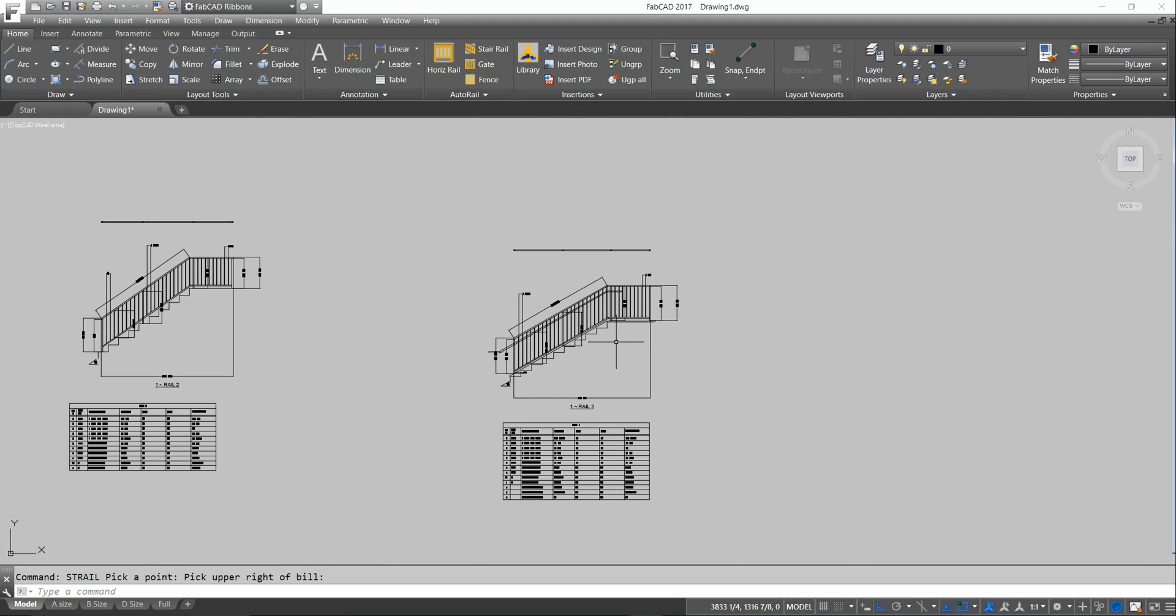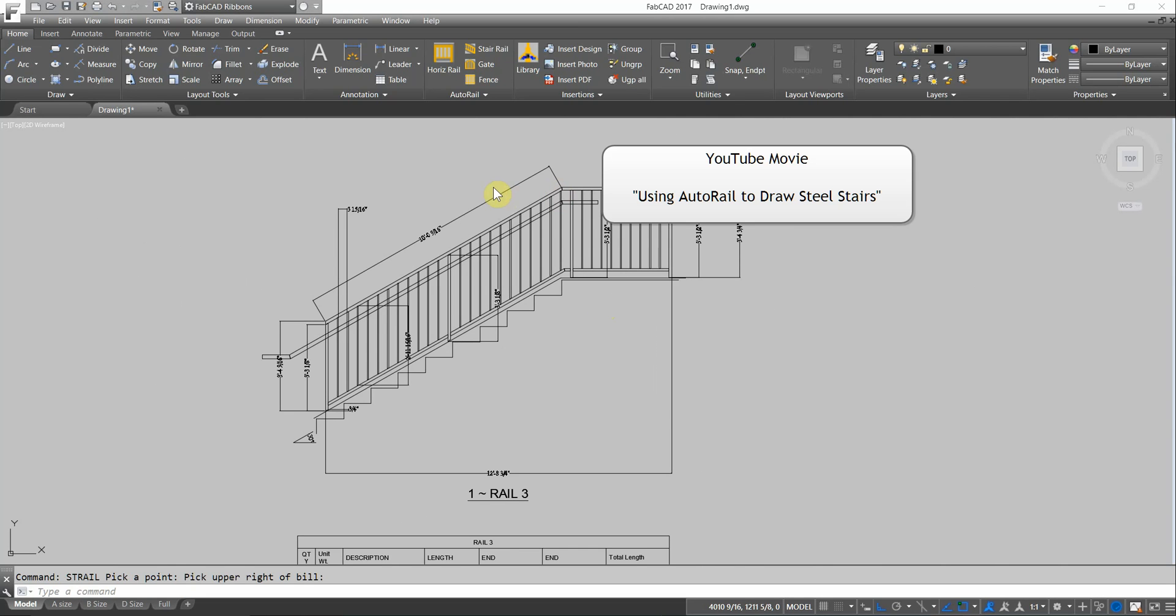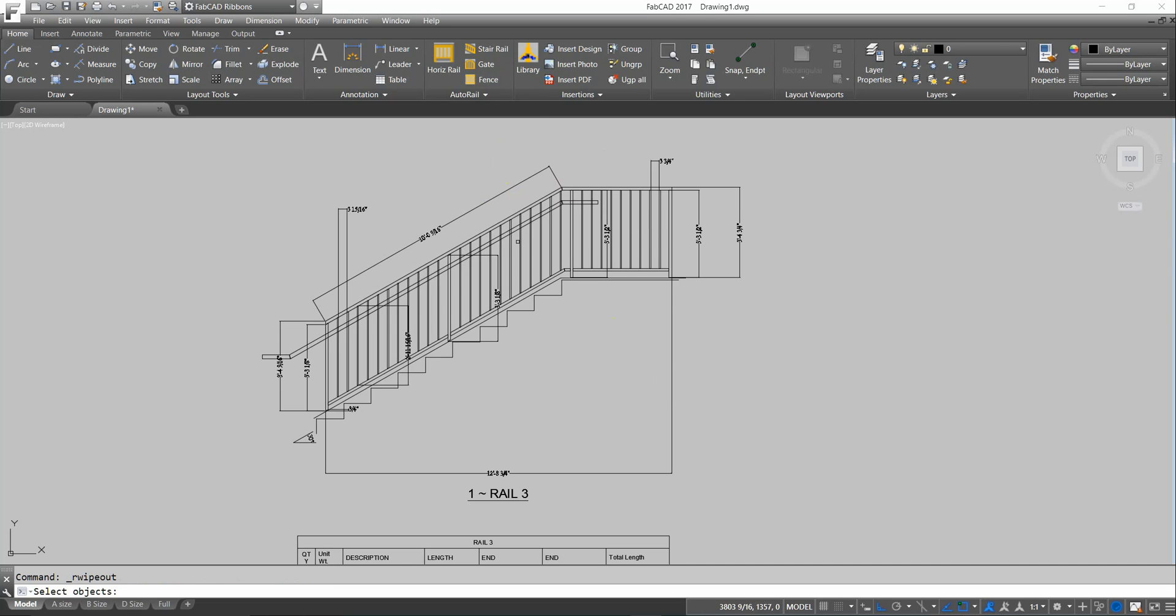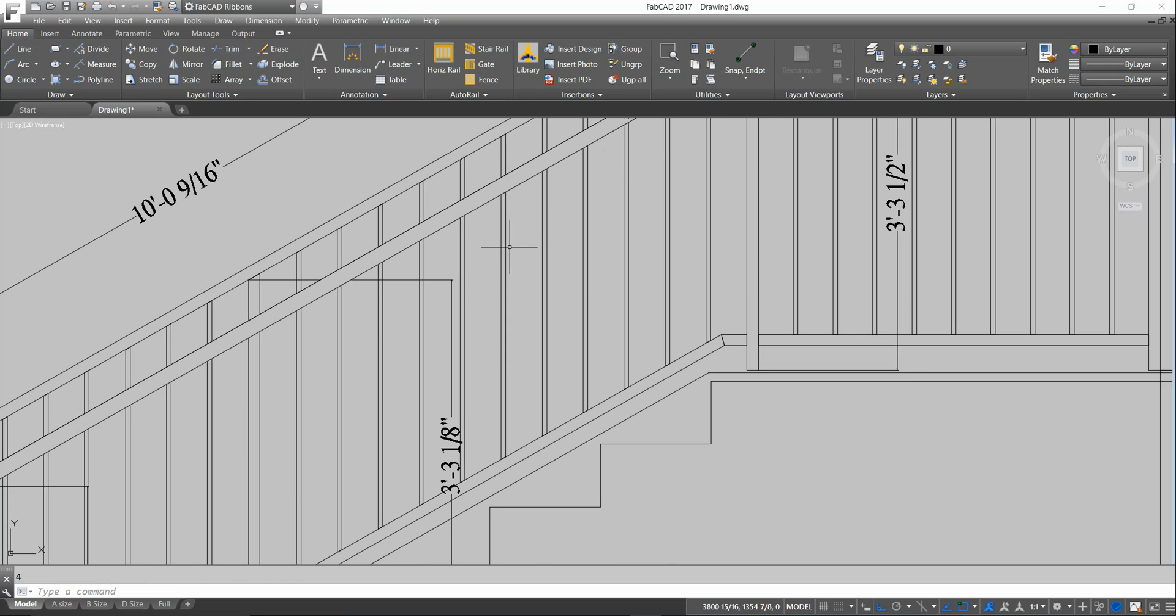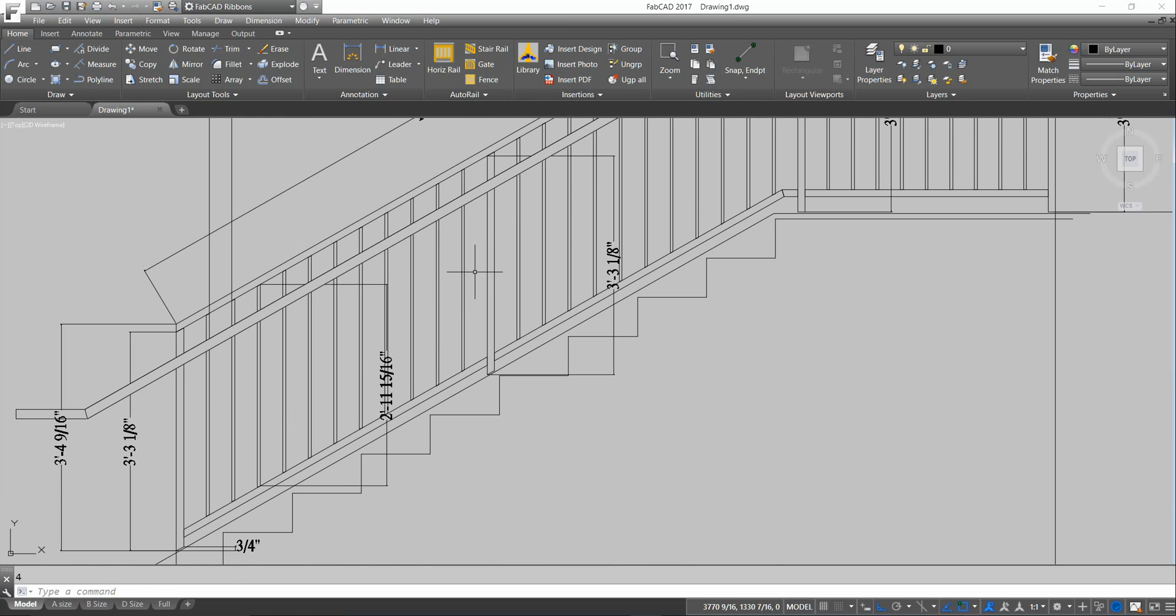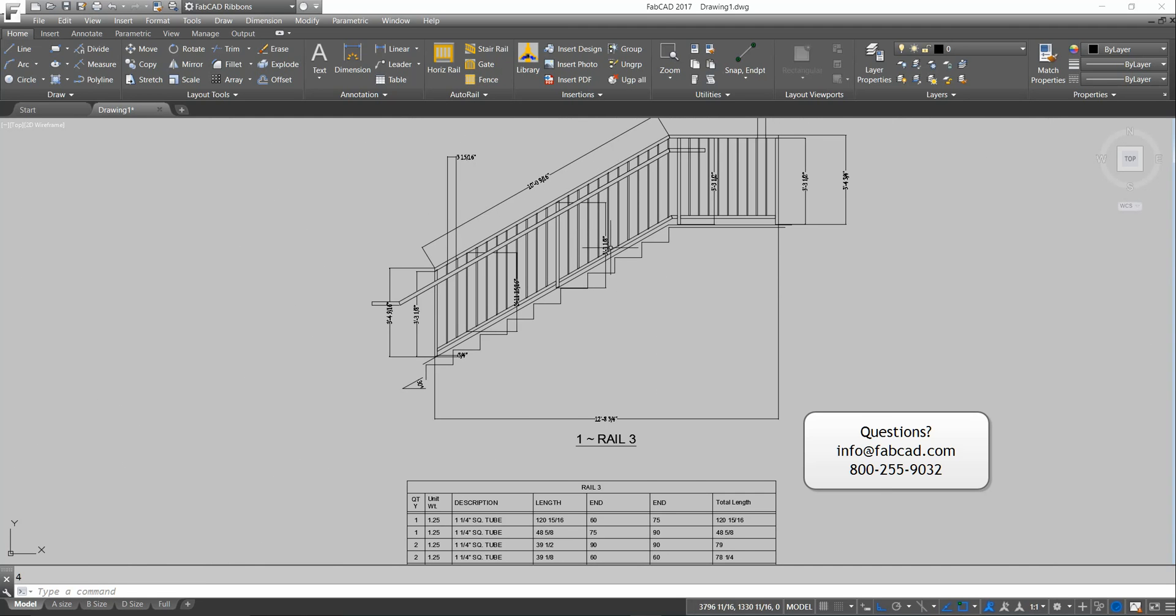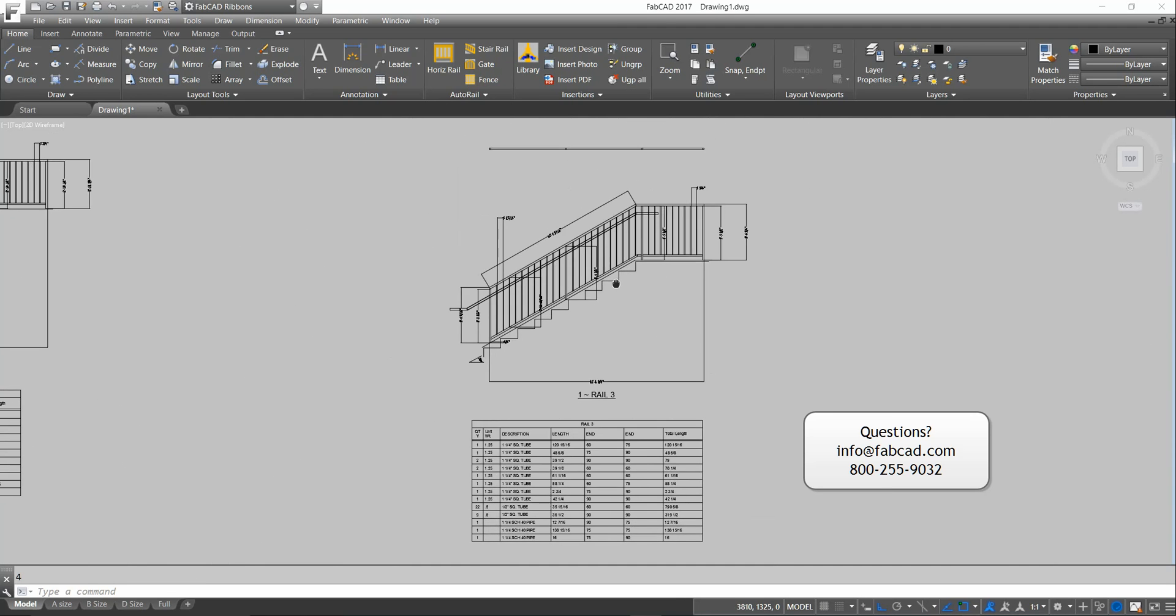We actually have a movie on YouTube called Using Autorail to Draw Steel Stairs. So you may want to check that out. One other cool thing it does is it's got this command called Rail Wipeout. When I pick this handrail, it literally sends it in front. The pickets are still there because you don't want to trim the pickets because you'd lose your data. So it just makes it look like it's supposed to look, the handrail setting in front. Now if the handrail's on the back side, you'd wipe out the pickets. And then it would show the handrail on the opposite side. So it's a neat little program.